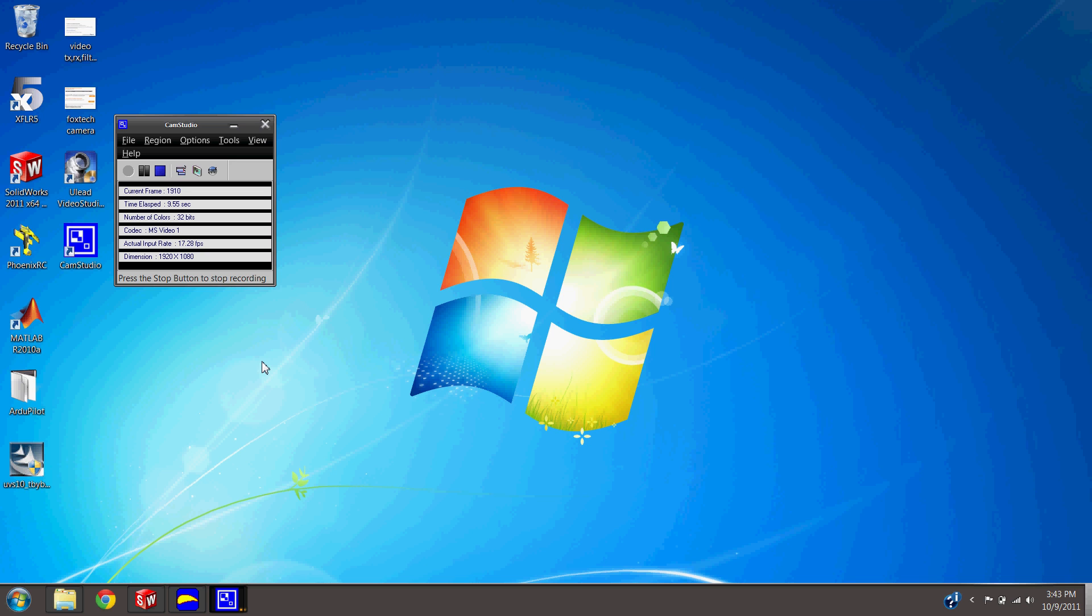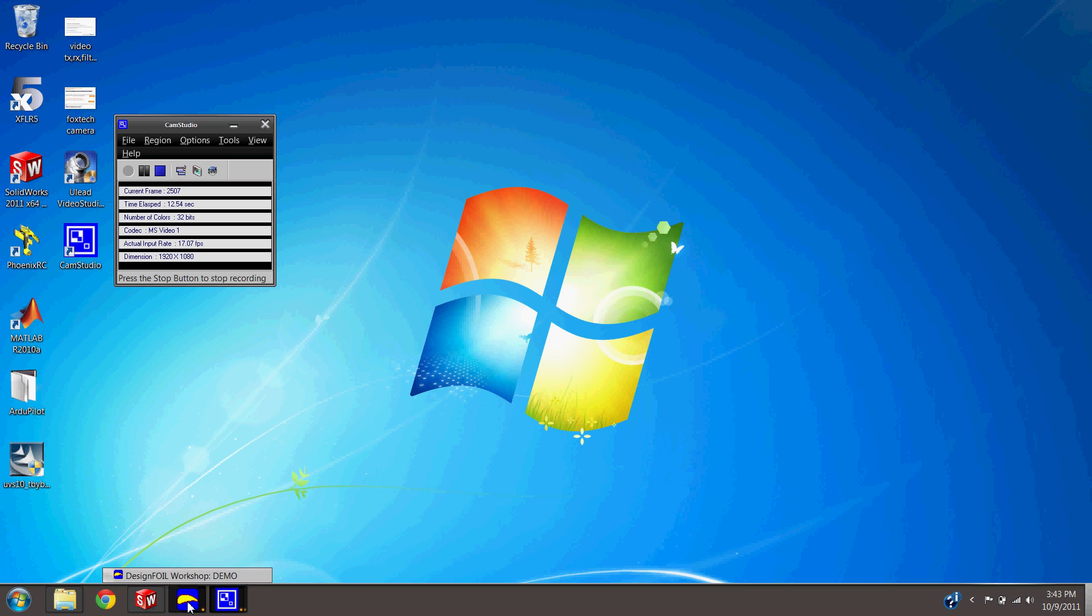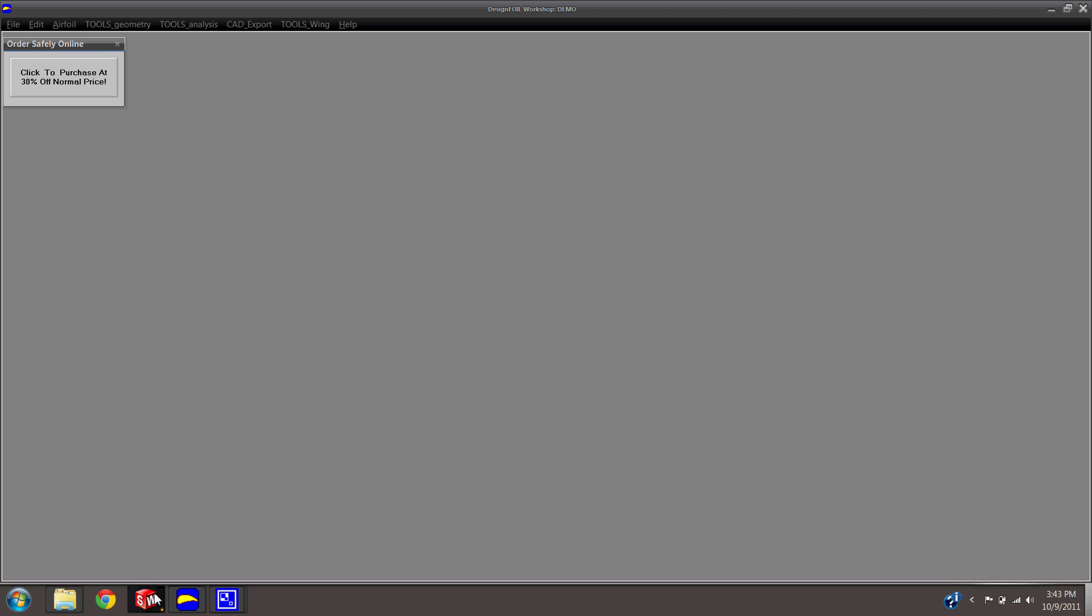Two programs you'll need. One right here, Design Foil. This is a free demo that you can download. I'll put the link in the video for you. The other program is obviously SolidWorks, and this is not free.